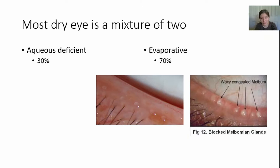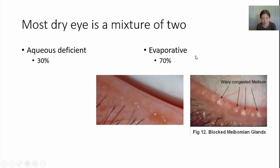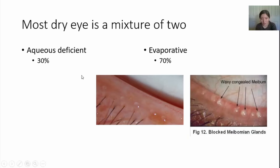Most dry eye is a mixture of two problems. One, you don't have enough liquid — called aqueous deficient dry eye. Two, you have too much evaporation — that's evaporative dry eye. In fact, evaporative dry eye is the major cause, accounting for 70% of all dry eye cases seen in clinic, because you don't have good quality lipid on the surface to seal the moisture. There are also conditions where people don't produce enough tears or are aqueous deficient, but that's the minority.